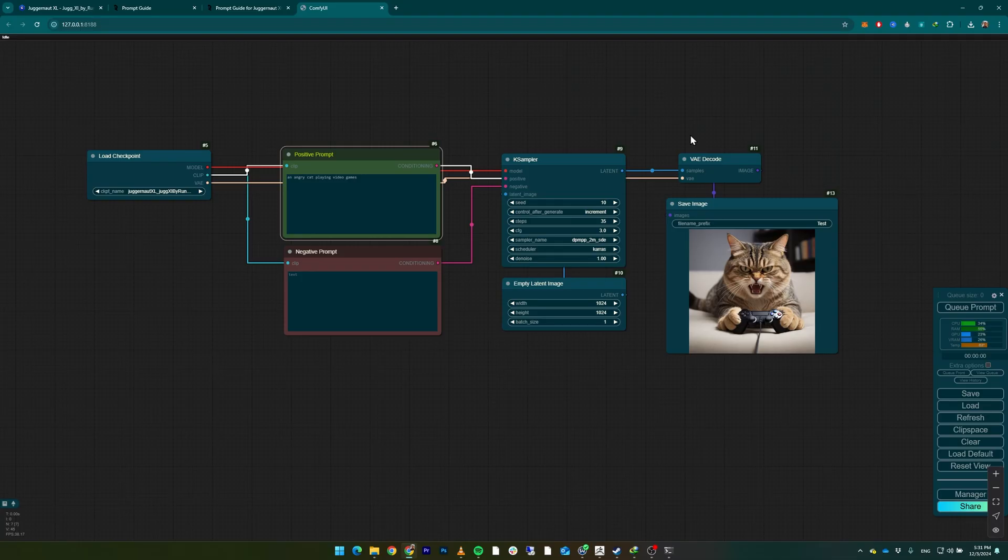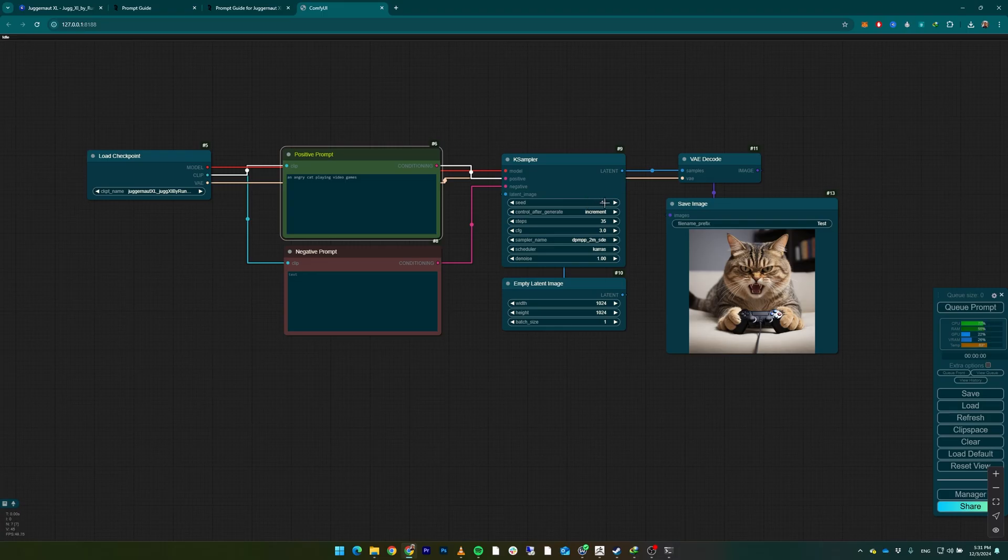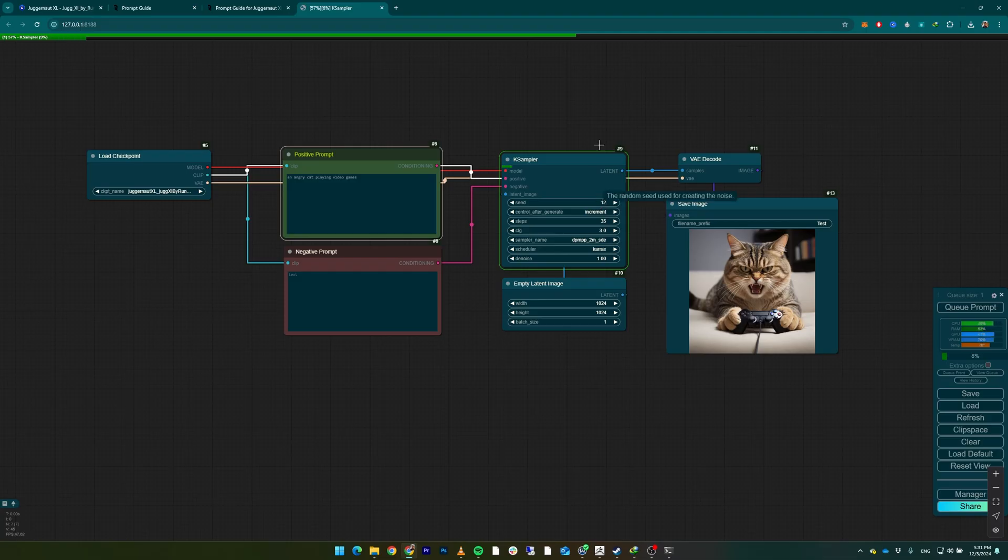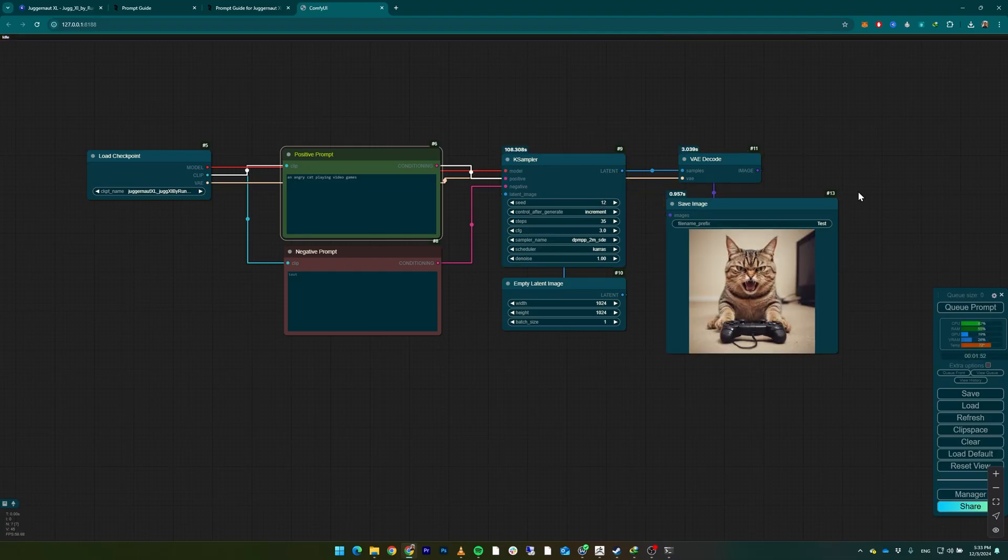totally random numbers. Click Queue Prompt. The same image, because that was seed number 10. And seed number 11, let's see what it generates. As you can see, it's actually using KSampler again, and already the seed number is at 12 because it's generating seed number 11 right now. As you can see, the image is a new image with a new cat, but it is similar to the